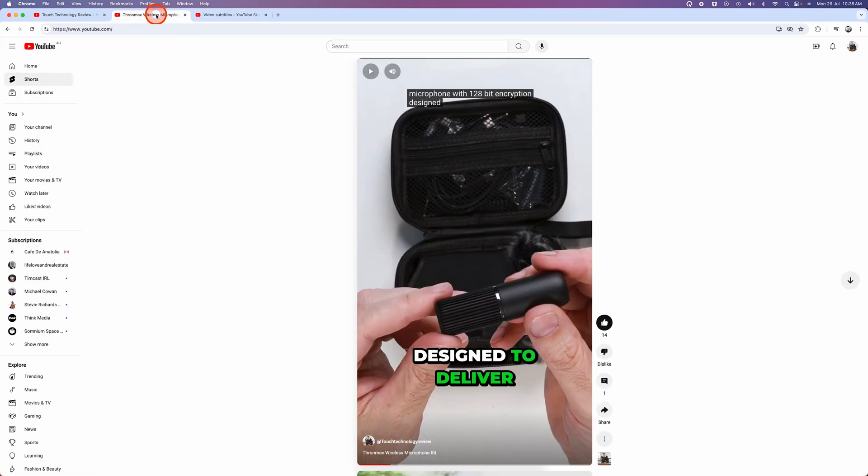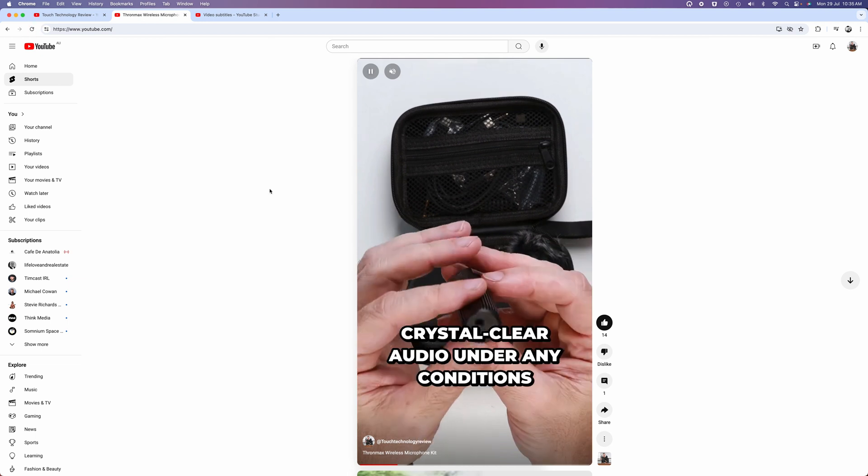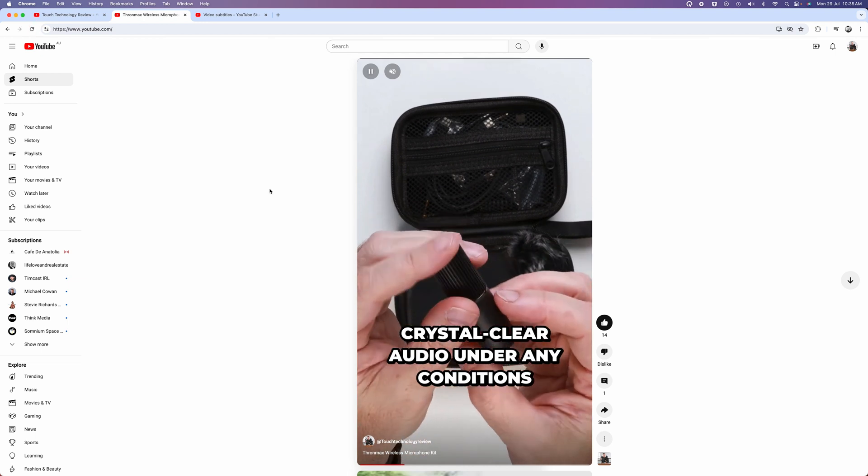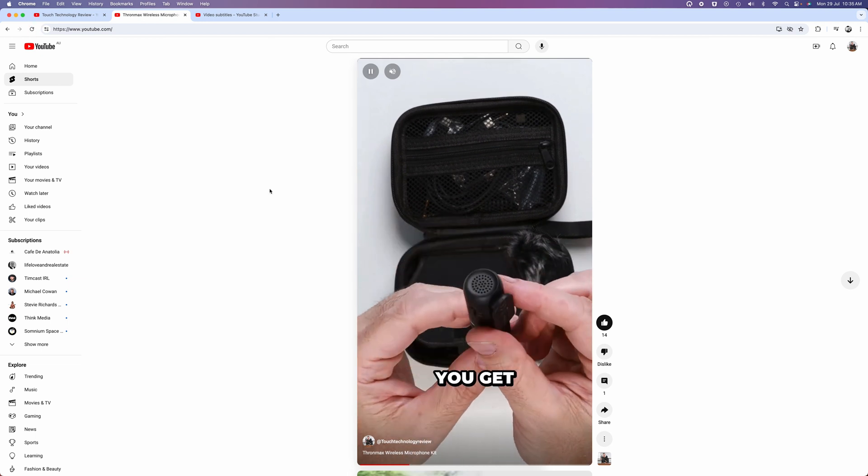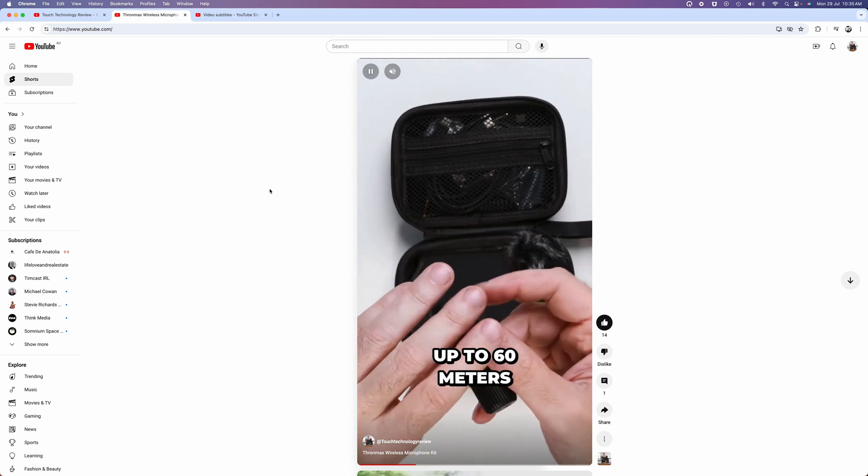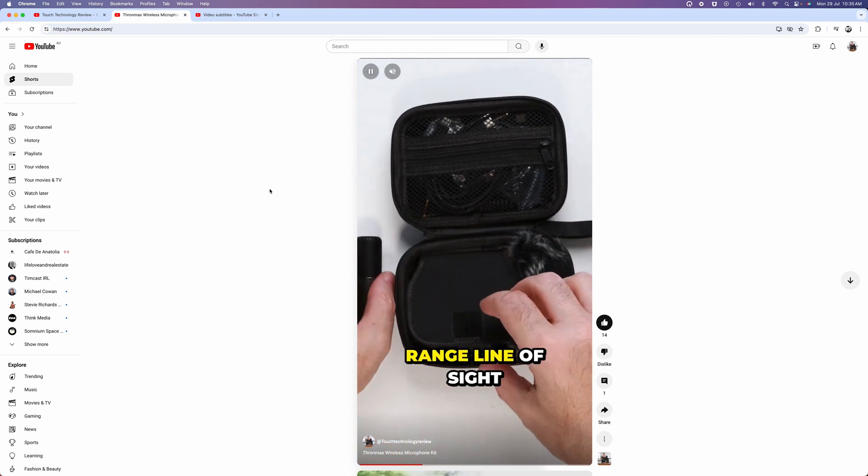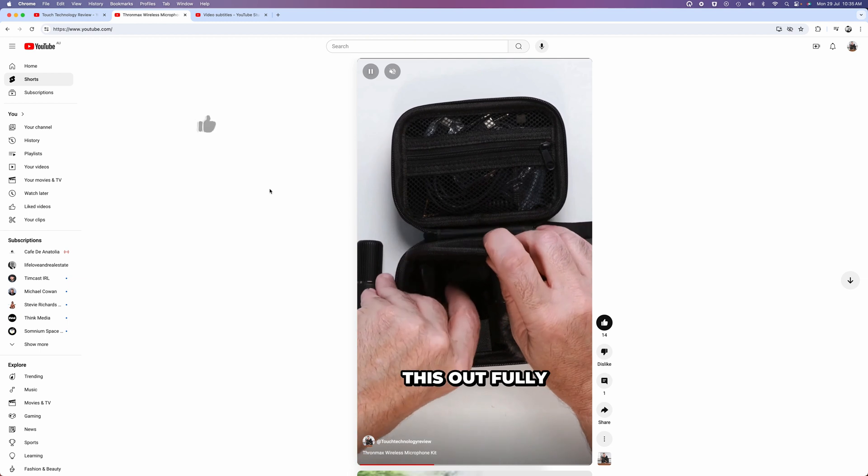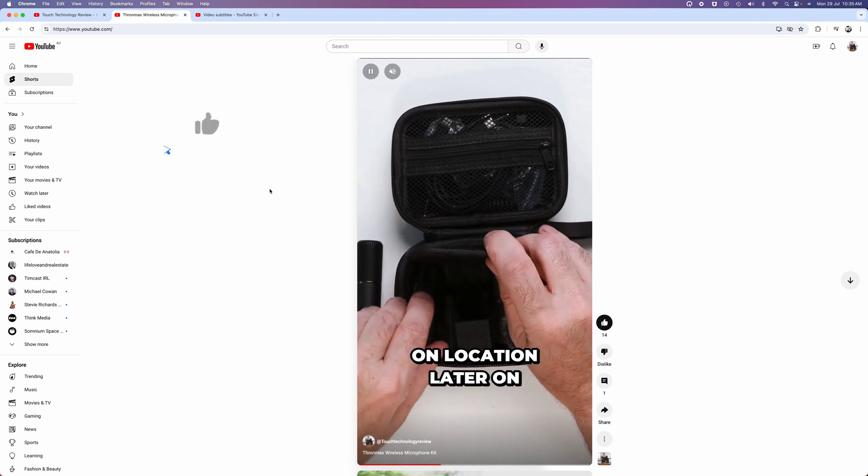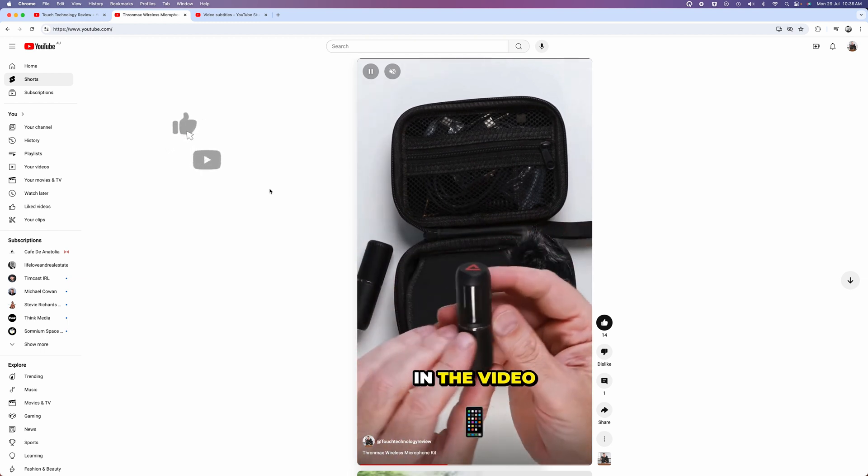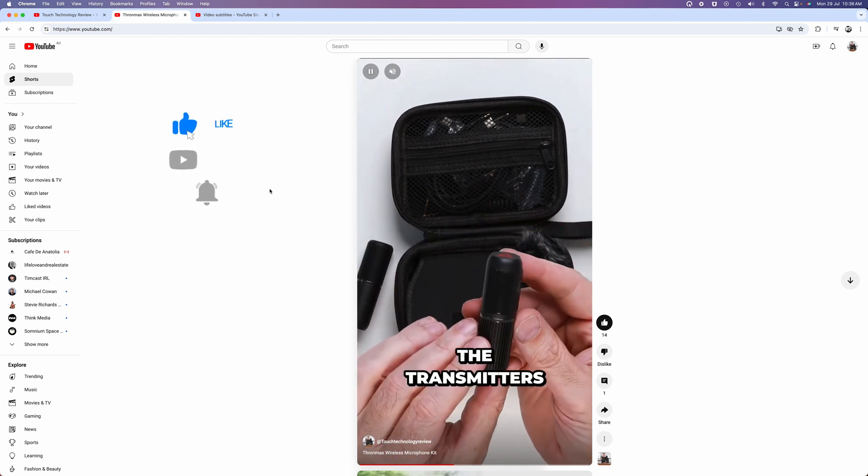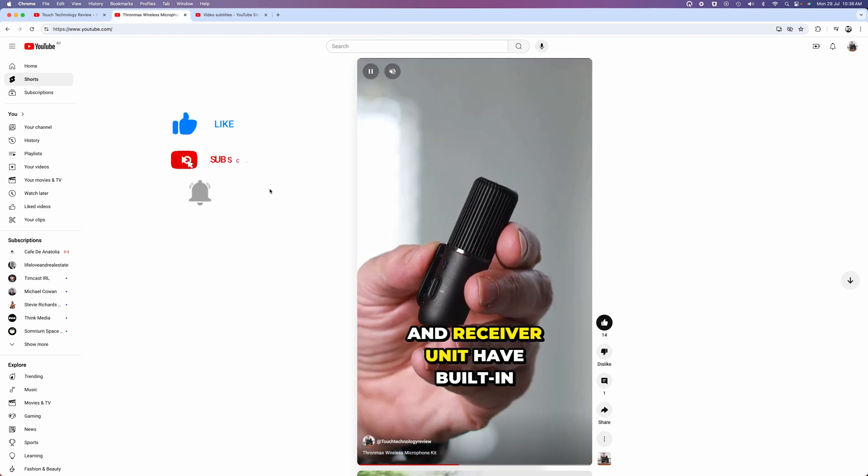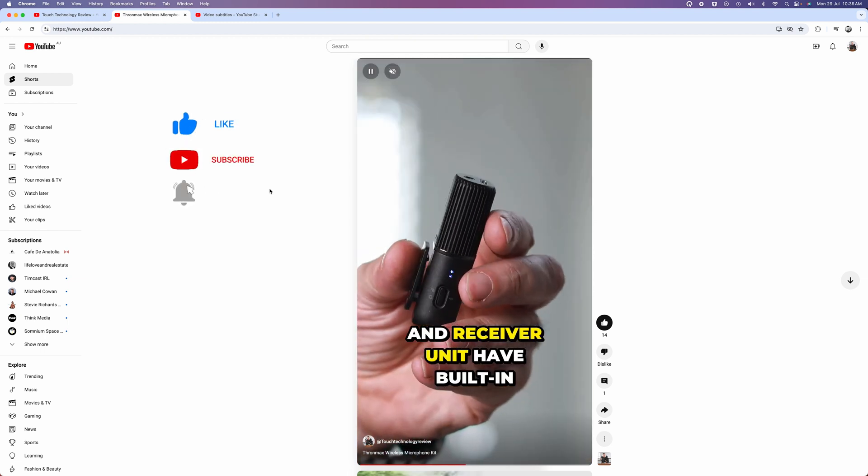And now if we go back to our channel page and look for the video, you'll see that YouTube's automatic captions have been deleted. And now your viewer can focus on your on-screen graphic captions.